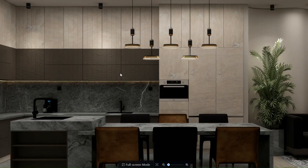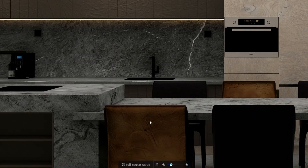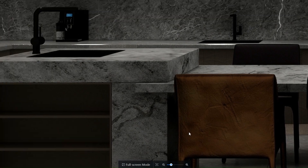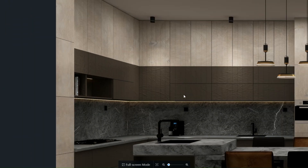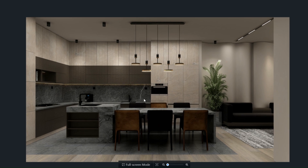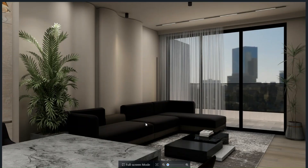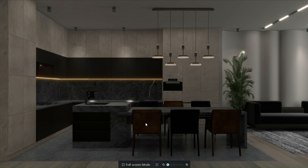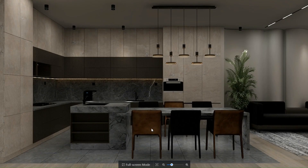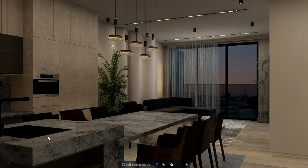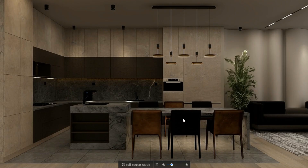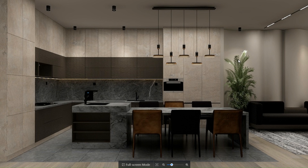I will be posting video renderings of the kitchen as well, so you can check the quality of Kuham video renderings — stay tuned. Subscribe for more content like this and see you next time!